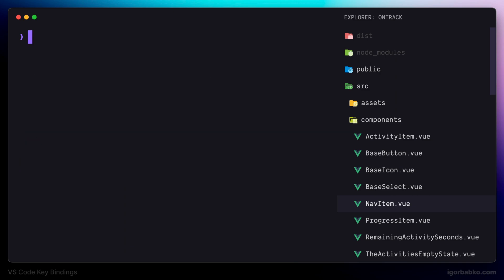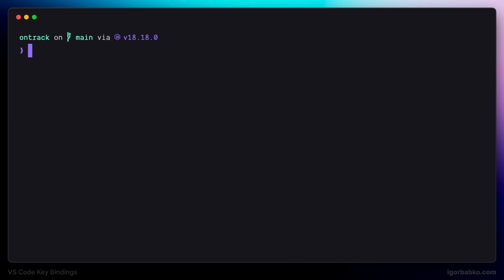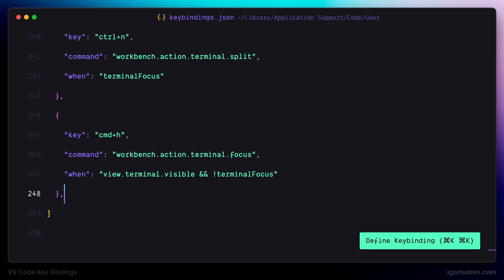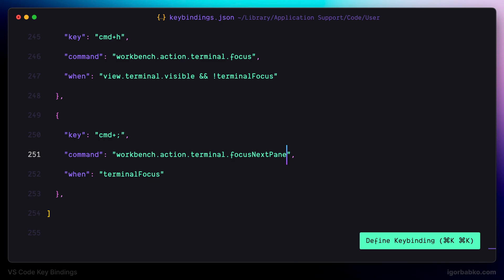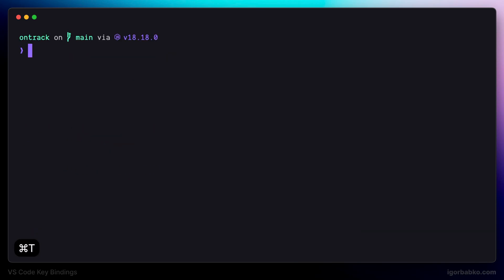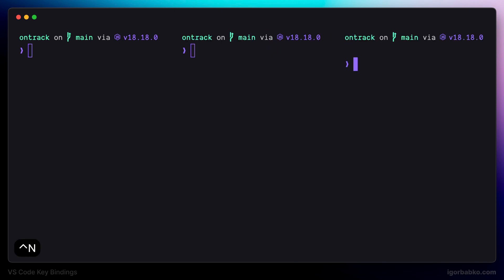Just like we can navigate between multiple terminal tabs, we can also navigate between multiple terminal panes. For this I'm going to register the keyboard shortcut Ctrl+Semicolon. This shortcut will be used to navigate to the next pane, so let's specify the command name 'focus next pane'. Note this should be Ctrl+Semicolon, not Command. So let's open up the terminal and create several panes by pressing Ctrl+N, and then navigate between these panes using Ctrl+Semicolon.